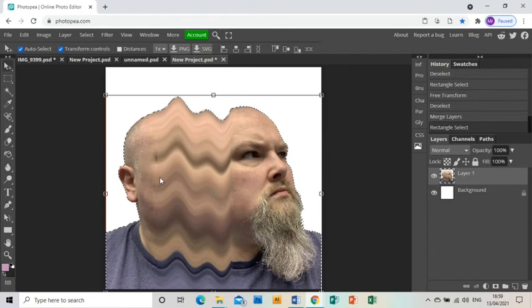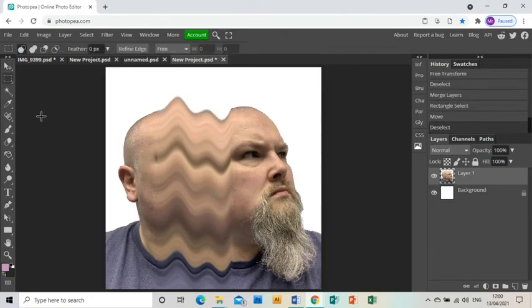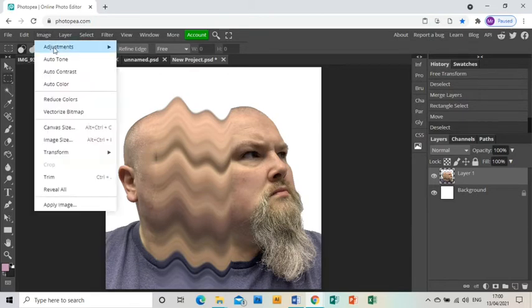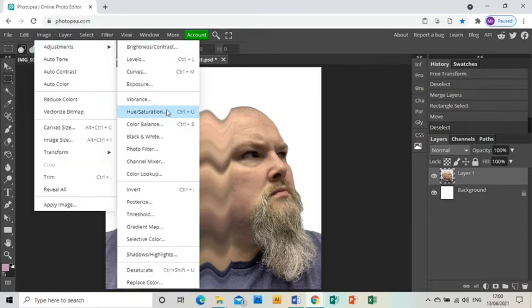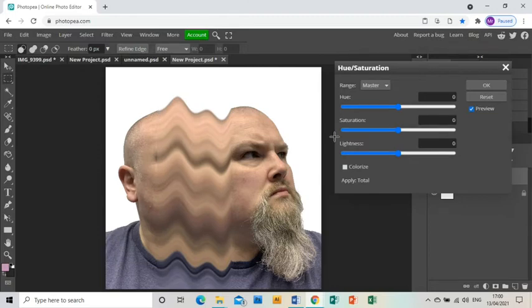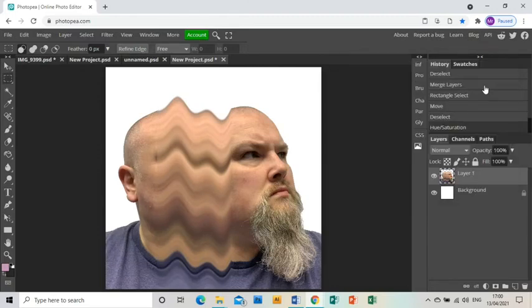Now I'm going to go to image, adjustments, hue saturation, and I'm just going to bring up the saturation a bit just to make it a little bit more vibrant.